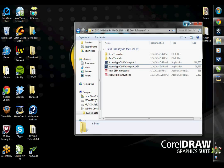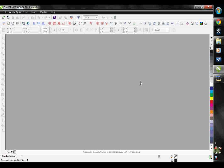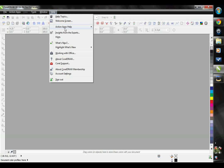Once you have installed your updates and the Action Apps, go ahead and open up CorelDRAW. You will then go to Help, Action Apps Help, and the License Activator.